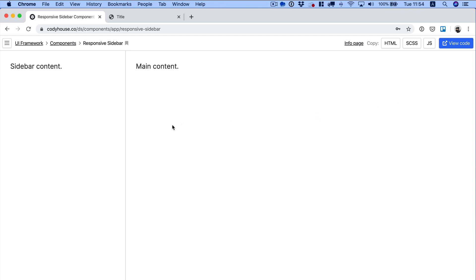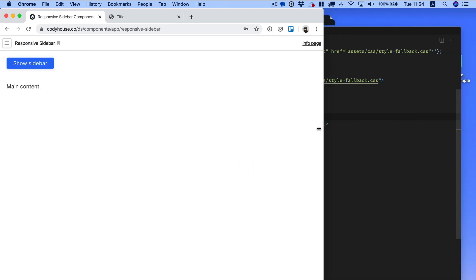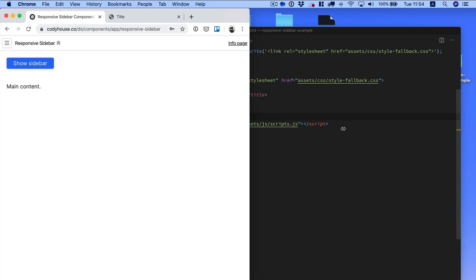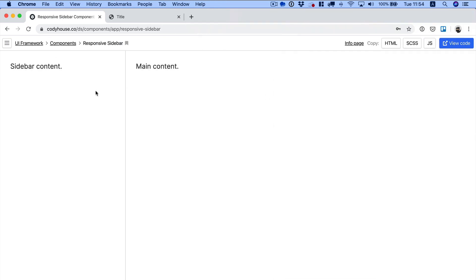You can add the content to this component. This is a preview of the responsive sidebar. If we resize the window, you can see that on the bigger screens you have the sidebar over here.